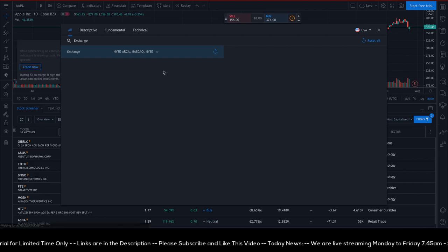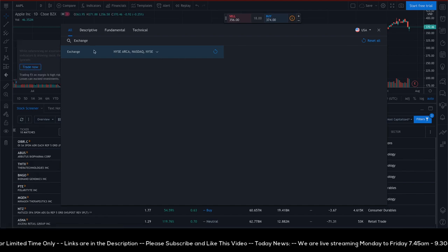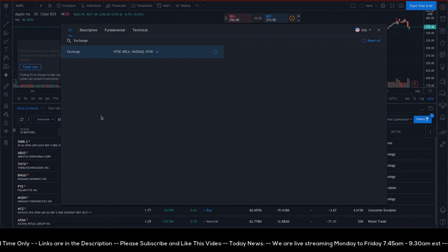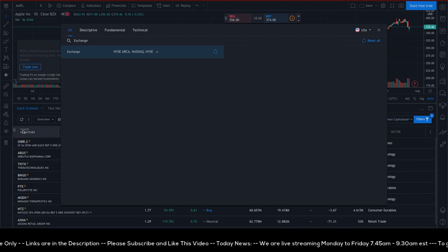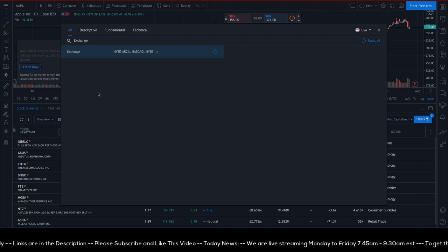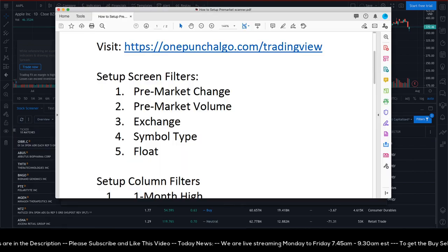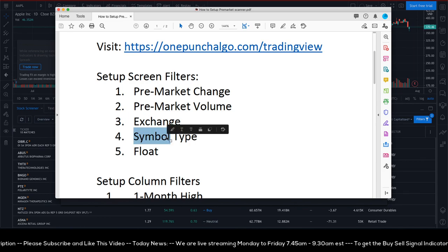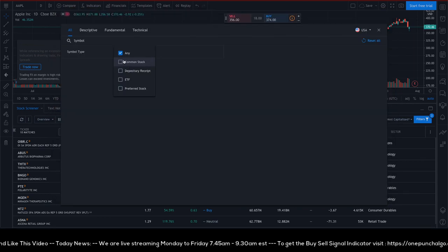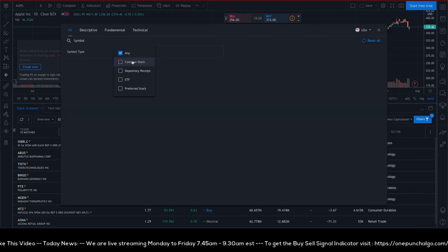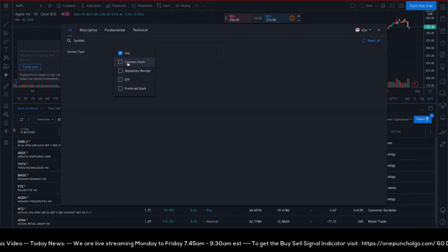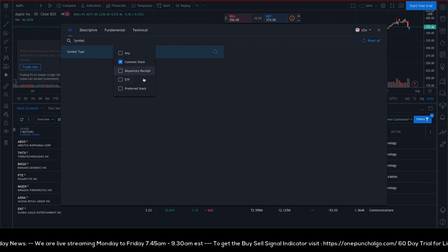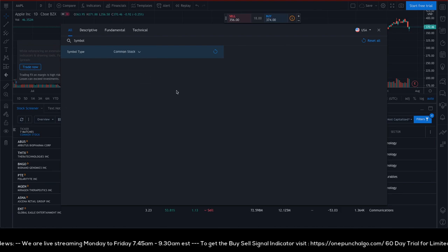On the exchange filter we selected four exchanges and the ticker count stayed the same, which is good. Next, pick Symbol Type and select Common Stocks — I'm not trading ETFs or anything else, just common stocks.